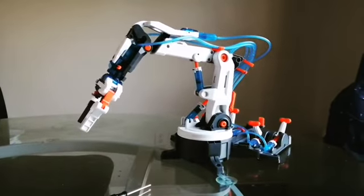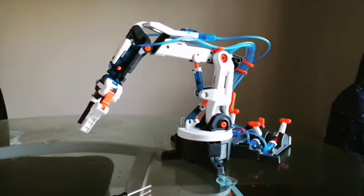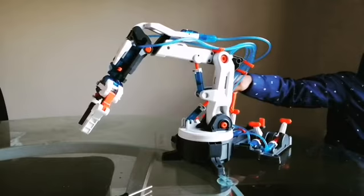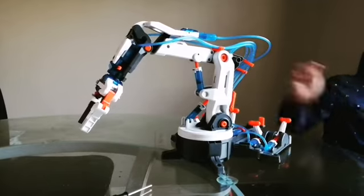This is my hydraulic robot arm. Each of these cylinders contain water.